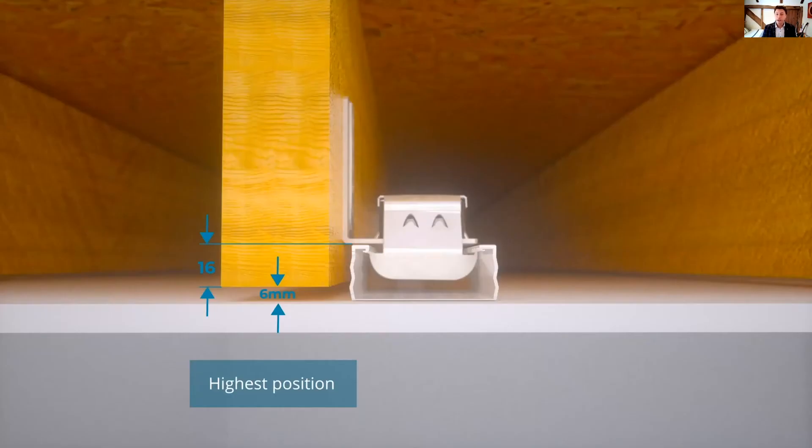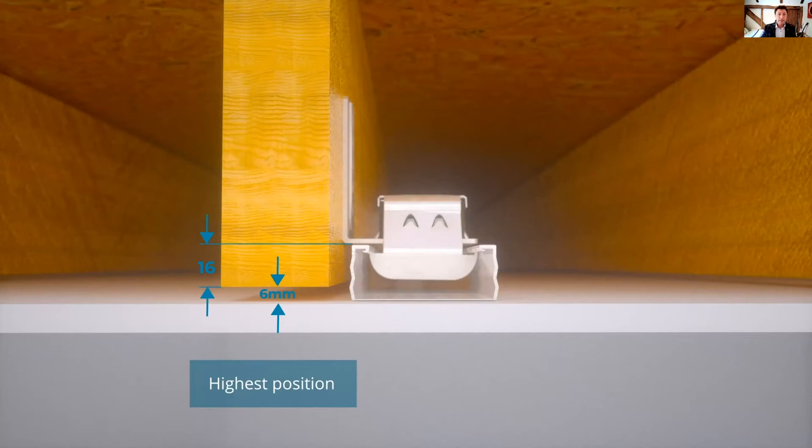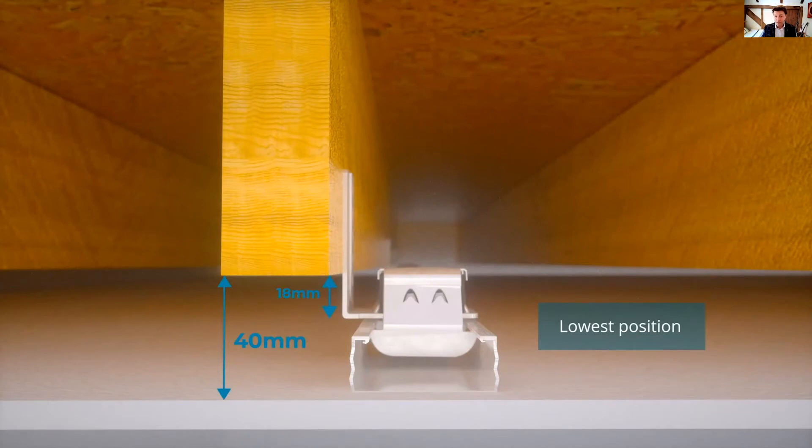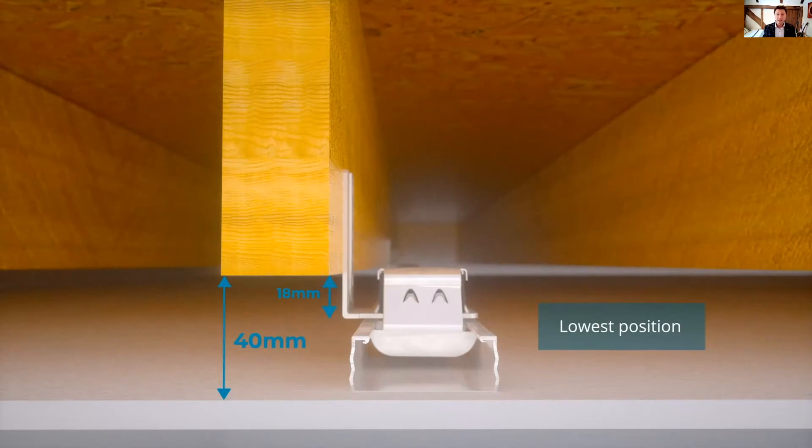Now I mentioned that being height adjustable was one of our aims. Here you can see it in its highest position and it can slide up and down the joist. The lowest position for the ISO mount actually achieves a 40 millimeter gap beneath the joist, allowing for plenty of adjustment when trying to create a level ceiling across uneven joists. So waving ceilings screwed to the underside of uneven joists are a thing of the past.